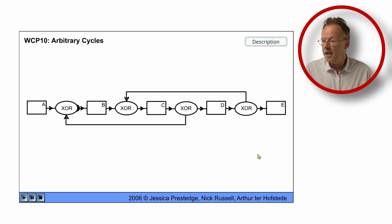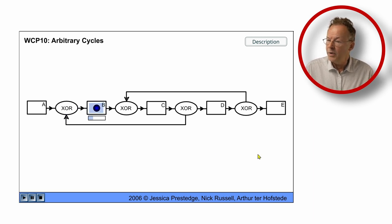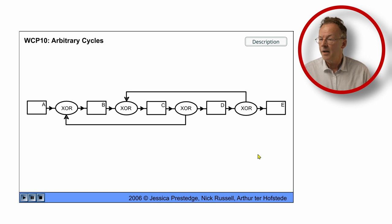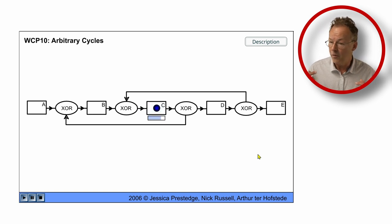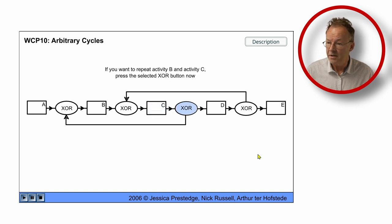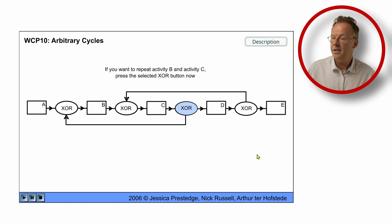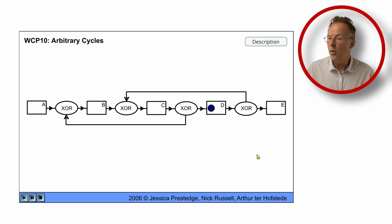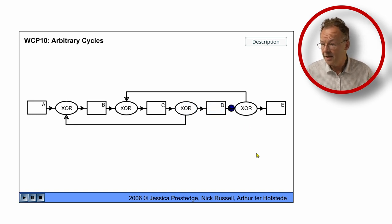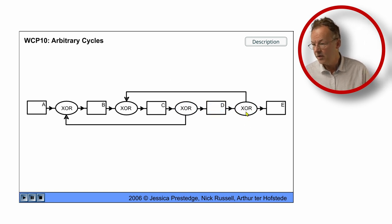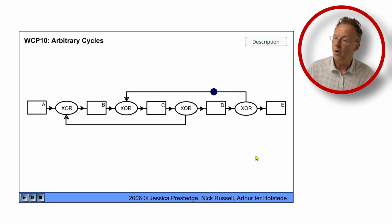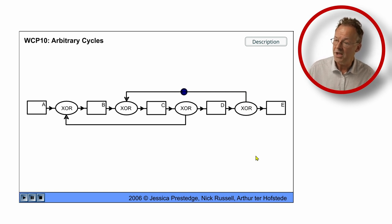And again we come to C and this time we decide to go further to D and now we decide to go back again, go to the XOR join and then go back to C.